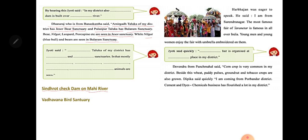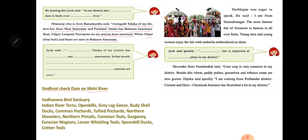Jyoti said: in our Vadodara, there is the very famous Wadhwana Bird Sanctuary, where we can see many different birds in the winter season. Some birds found there include Indian River Terns, Northern Shovelers, Spoonbill Ducks, and Cotton Teal.